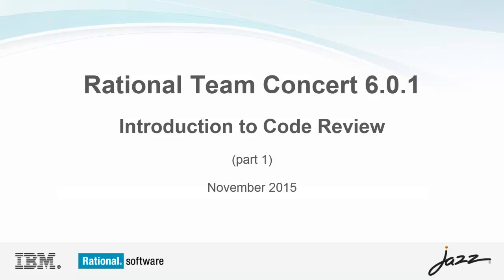Hello, and welcome to this video tutorial, the first in a series of tutorials on the new code review feature that was introduced with the 6.0.1 release of Rational Team Concert.